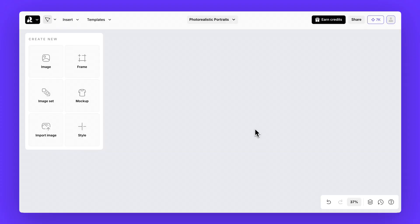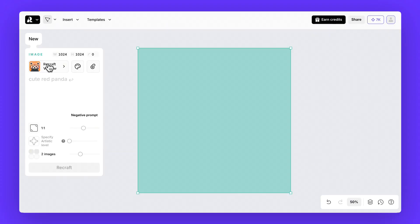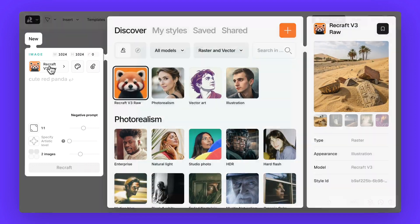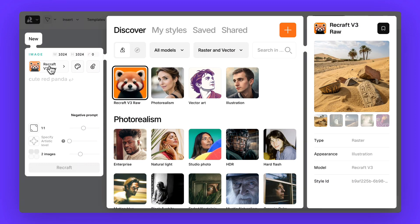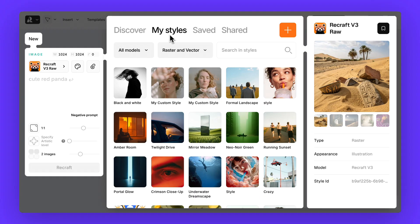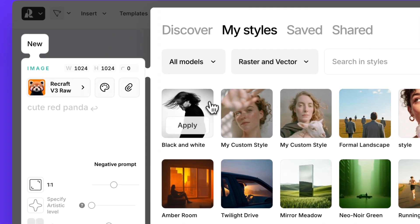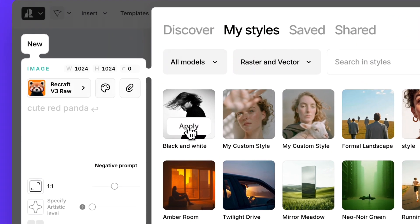Now let's jump back into our project. Once again, click on image and open up the styles tab. But this time, instead of curated styles, head over to my styles. And here's where you'll find the brand new custom style we just created.